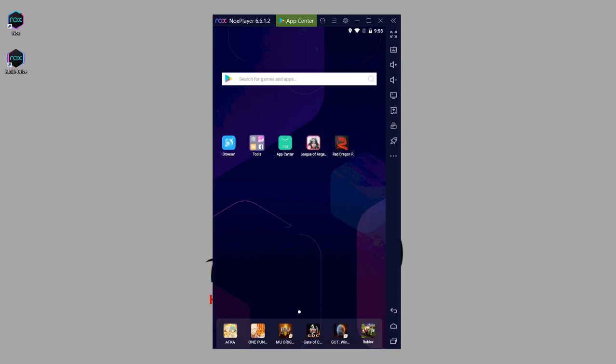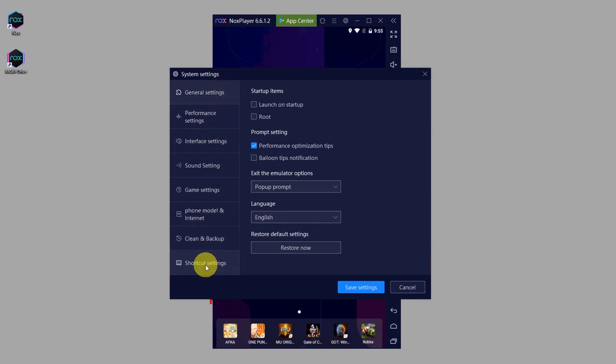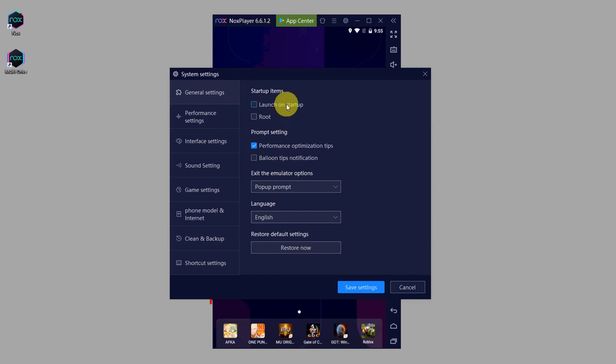Now I'm going to show you a few of the settings in Nox emulator. Just click on the gear icon on top. There are several tabs on the left. First will be general settings, so you can set it to launch on startup, etc., and change the language as well.